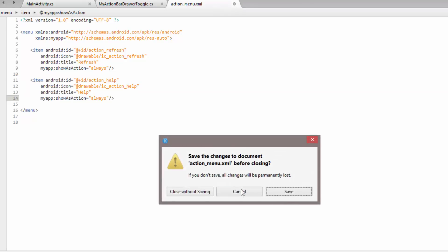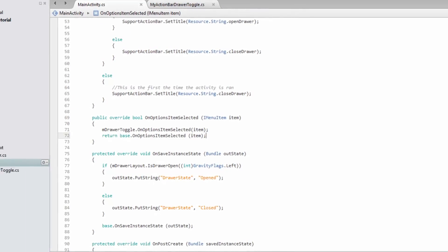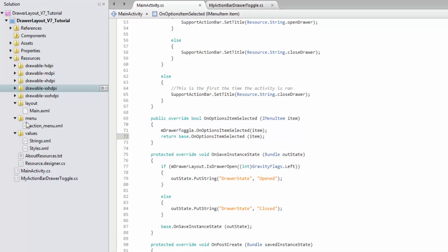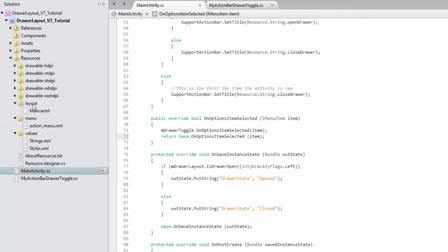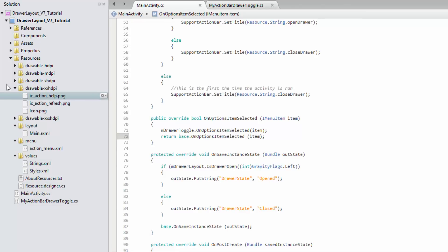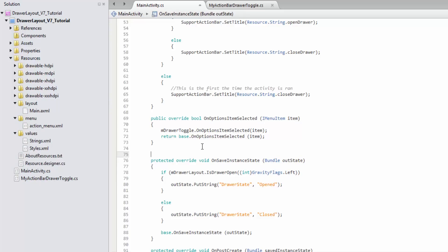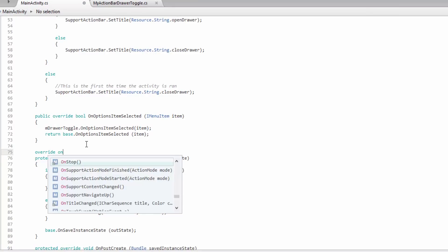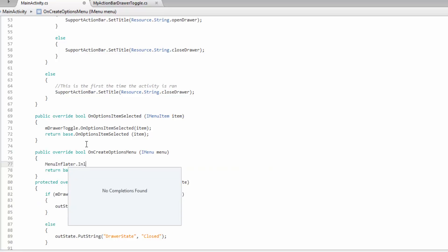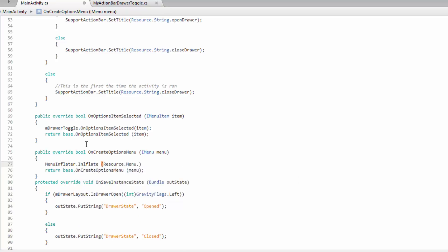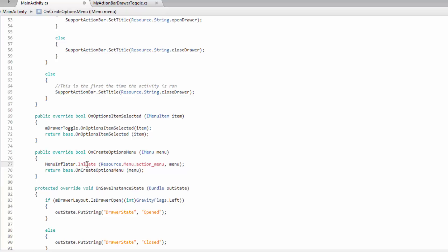Those two icons need to be imported into our drawable folder. I'm using the refresh and help icons from the Android icon action pack available on the developer website. Now we want to actually inflate that menu on the action bar, so we do an override on OnCreateOptionsMenu and use the menu inflater to inflate the menu, referencing it through Resource.Menu.action_menu and passing in the menu. We haven't rebuilt yet, so let's do a rebuild now and that error should go away.